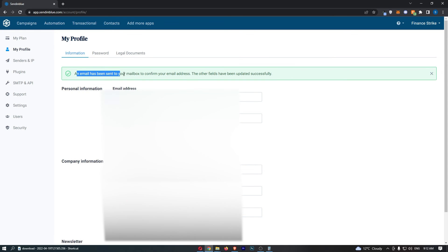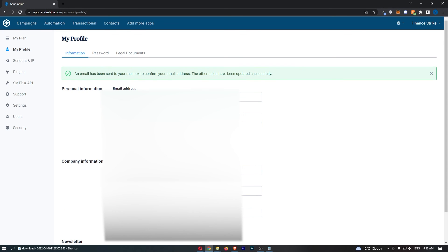As it says, an email has been sent to your inbox, so what you need to do is go ahead and confirm this, then your email address will change. And that is how you can change your email address on SendinBlue.